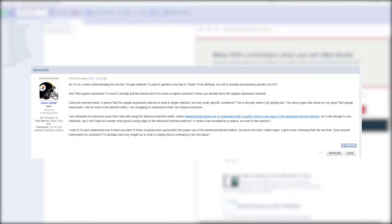Steeler's Fan asks: to my current understanding, the function scrape attribute is used to get or find code that is inside of an attribute, but not to actually pull anything specific out of it. And find regular expression is used to actually pull the desired text from some scraped code or text. Using the element editor, it seems that the regular expression selector is used to target matches, but only under specific conditions. The same regex that works using find regular expression will not work in the element editor. I want to understand how to best use each of these scraping tools, particularly the proper use of the advanced element editor, but each new time I utilize regex, it gets more confusing.